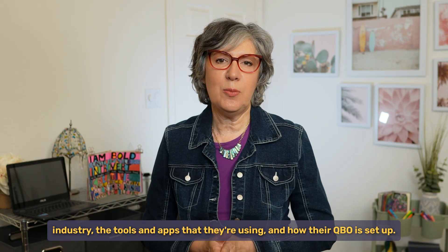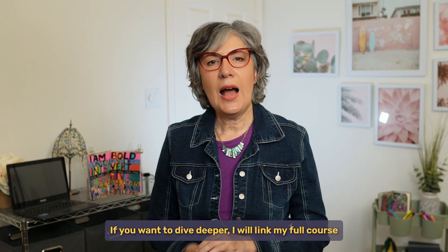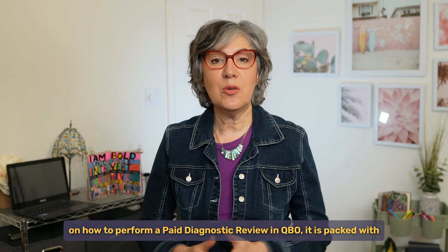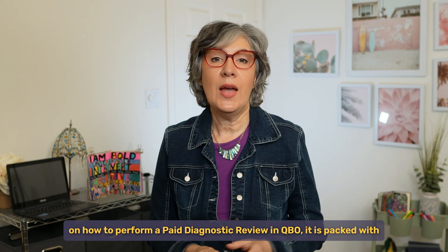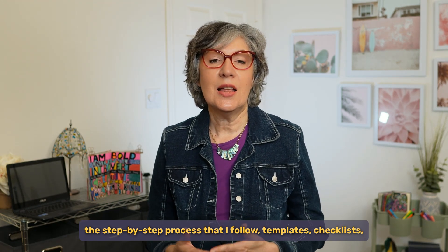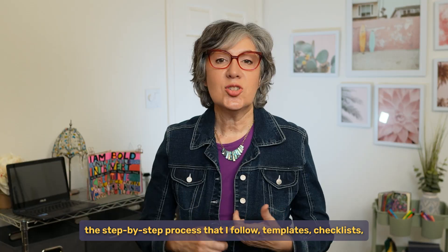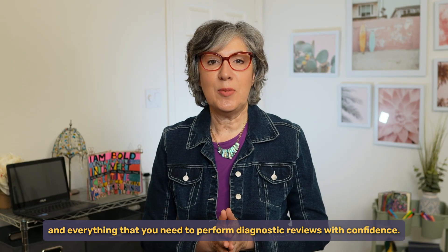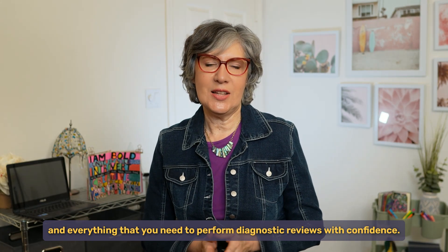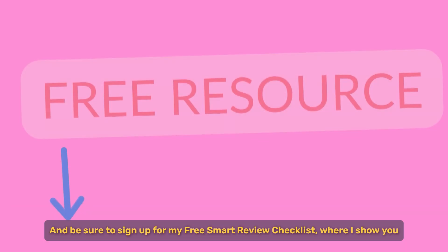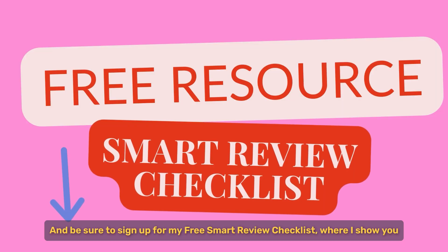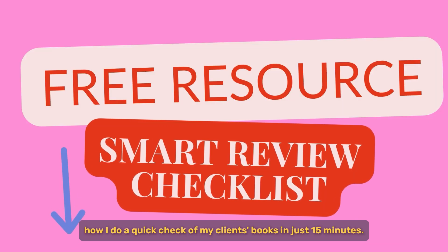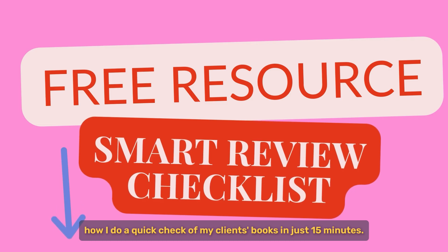If you want to dive deeper, I will link my full course on how to perform a paid diagnostic review in QBO. It is packed with the step-by-step process that I follow, templates, checklists, and everything that you need to perform diagnostic reviews with confidence. I will link that for you in the description. And be sure to sign up for my free smart review checklist where I show you how I do a quick check of my clients' books in just 15 minutes.